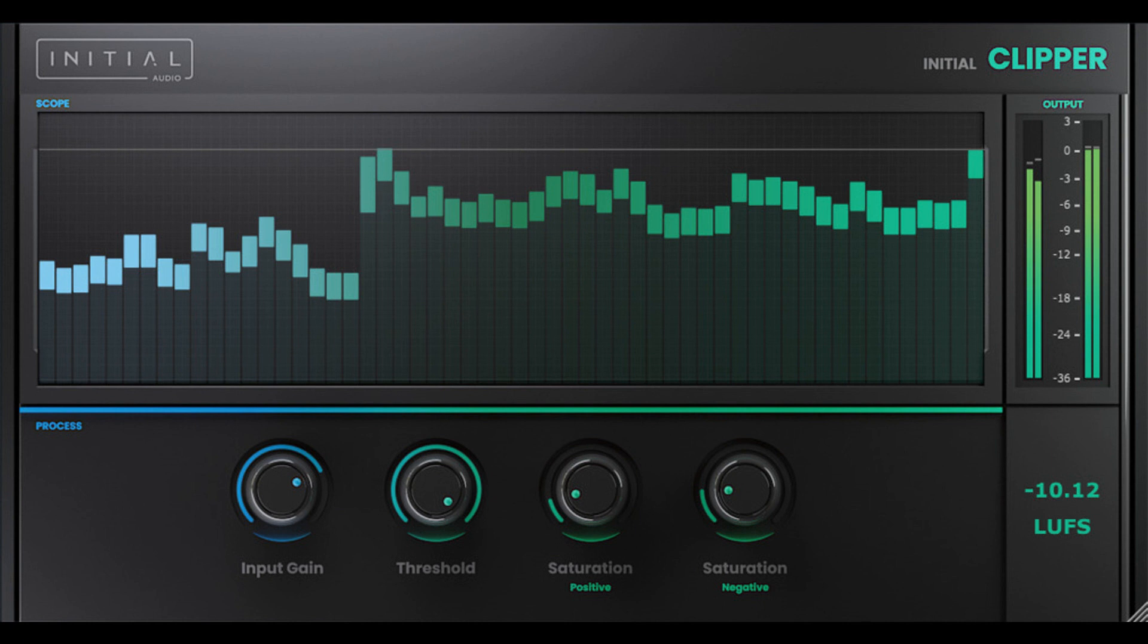Initial Clipper prevents your audio signal from going above 0 decibels. It does this by smoothing the peaks with soft clipping starting from the threshold.